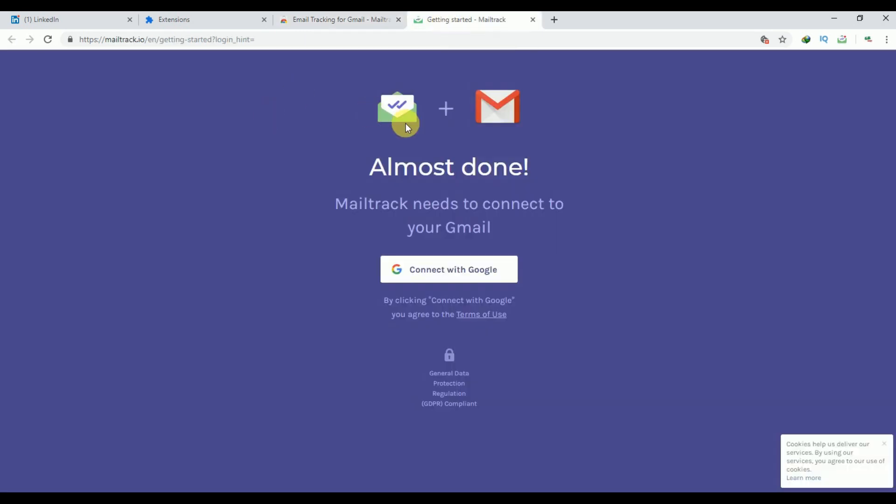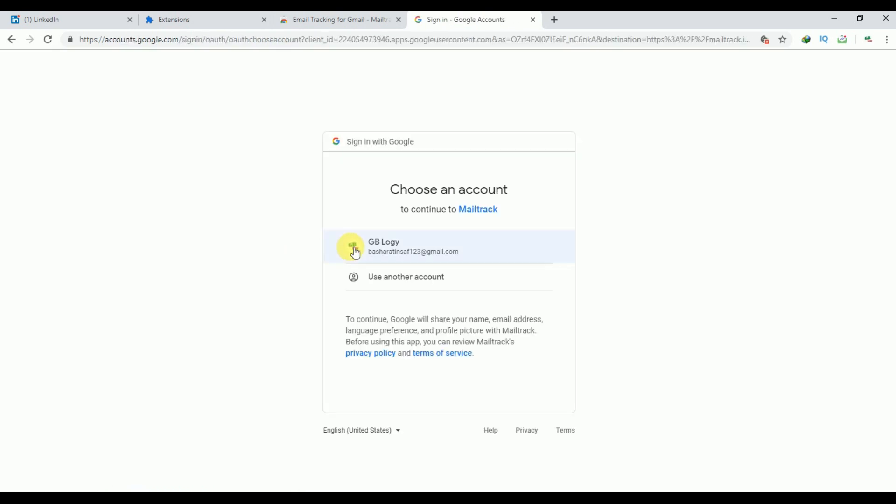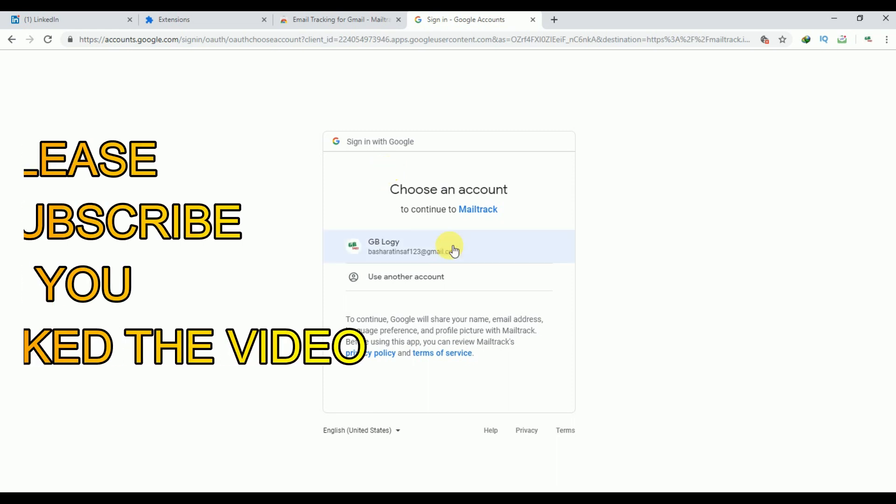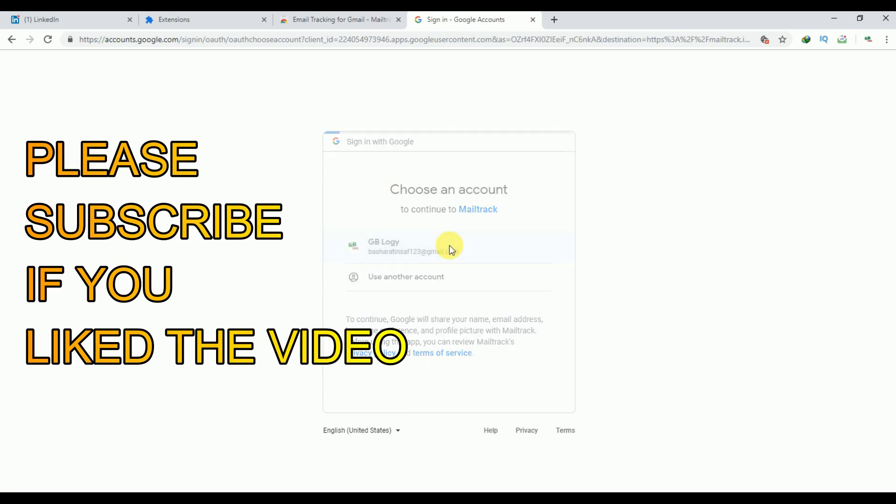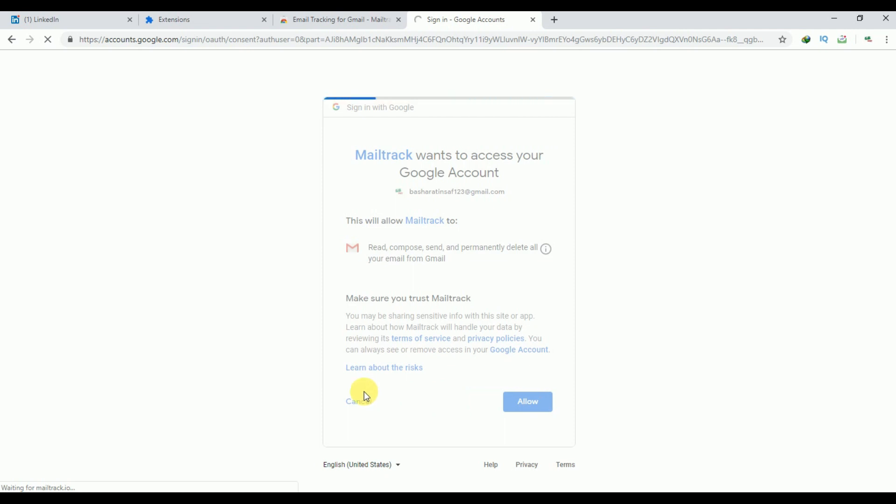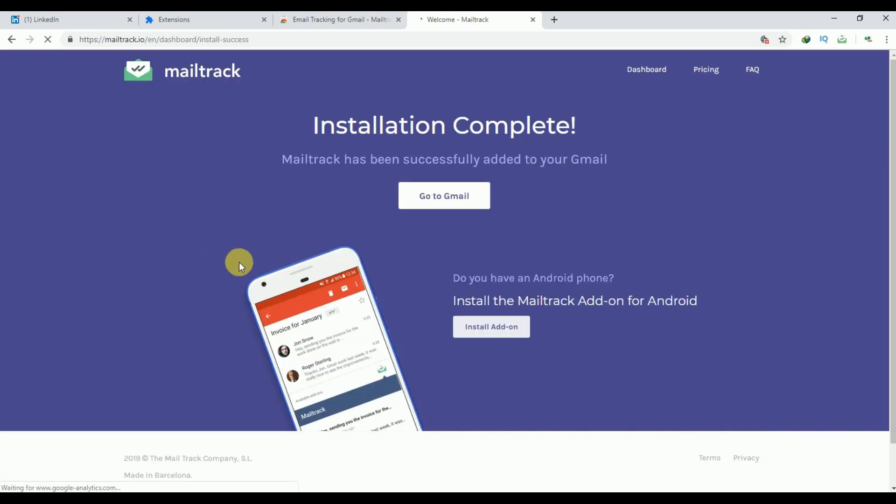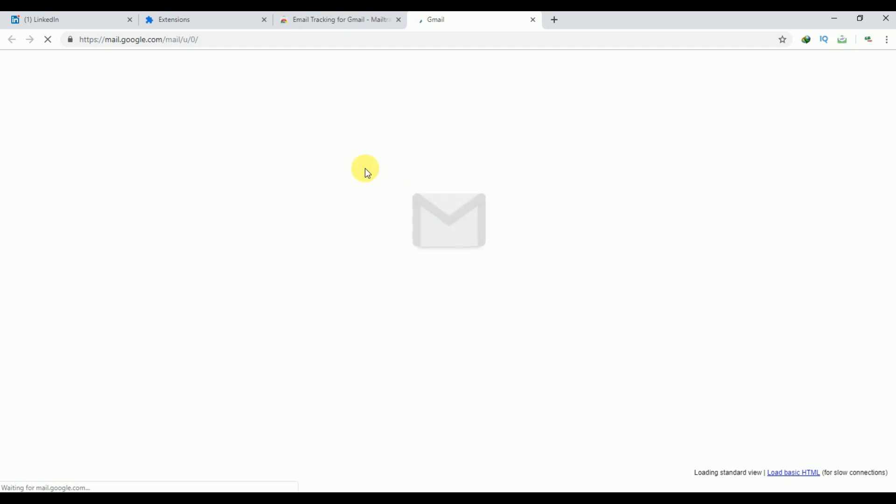After that, you will be automatically directed to a website. Click on this Continue with Google. This is our next step - we have to choose your Google account. I will click on it. For now, I will click on this Sign Up Free. Click on this Go to Gmail.